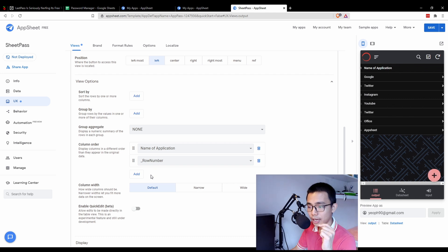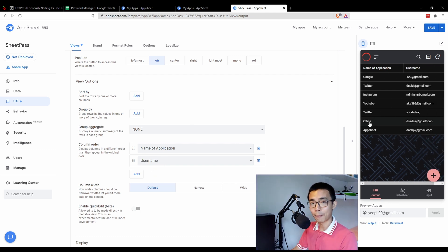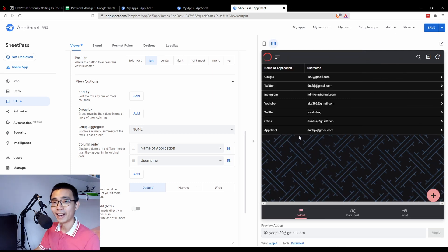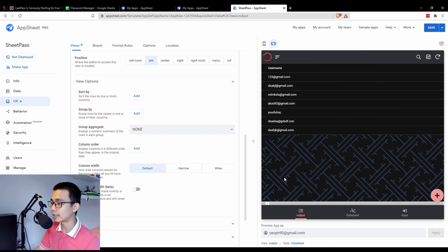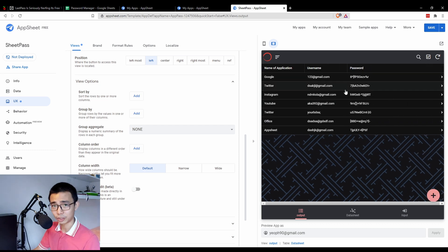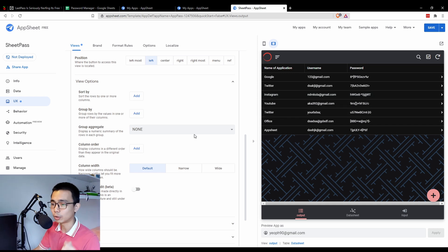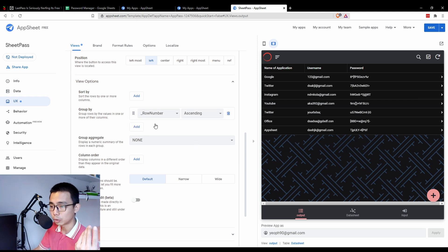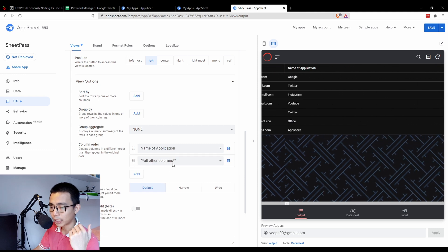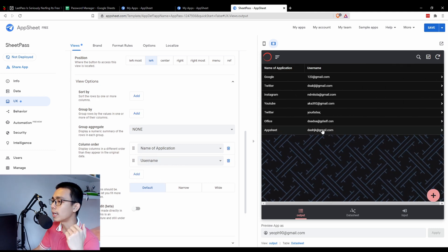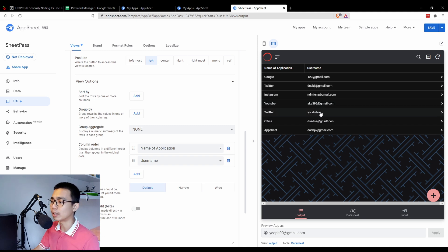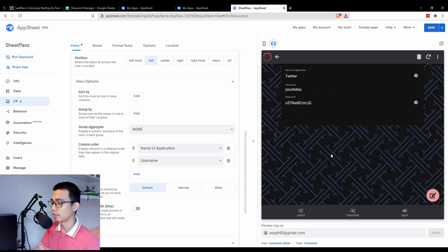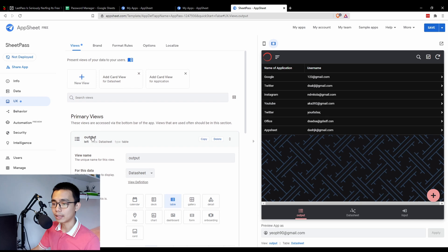I'll use column order so that I only show the name of application and username when the app opens. That way my password won't be shown directly to any user — you have to click in to see it. If you don't do this, your password, username, and application will all be shown directly on screen, which is not ideal if someone is looking over your shoulder. So I'll set the column order to just 'Name of Application' and 'Username'.